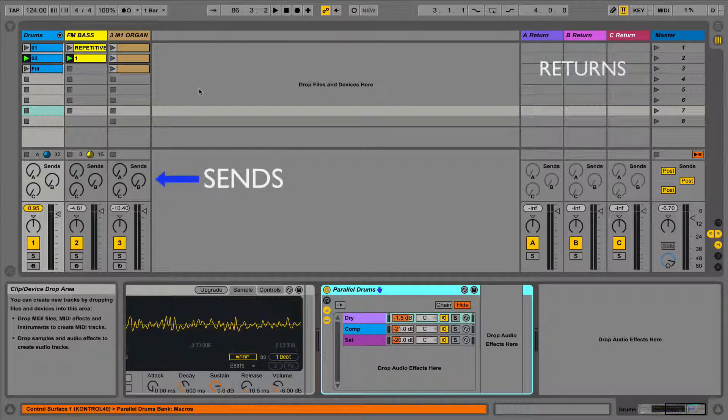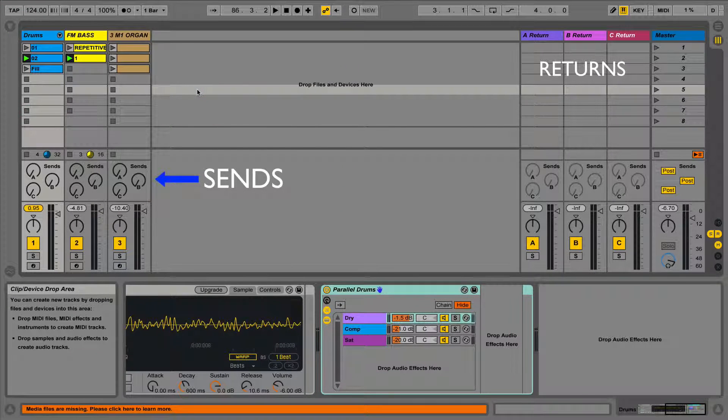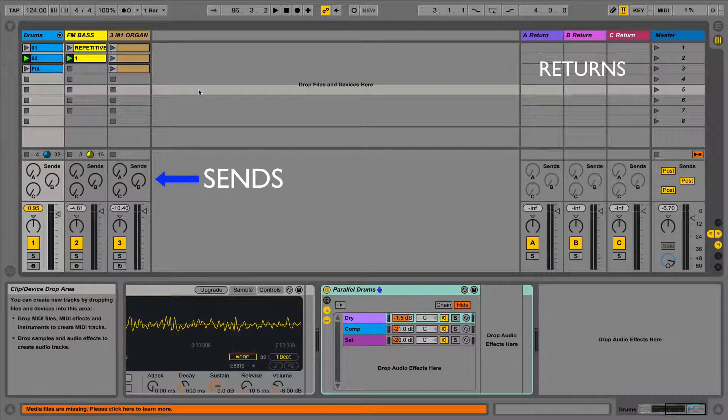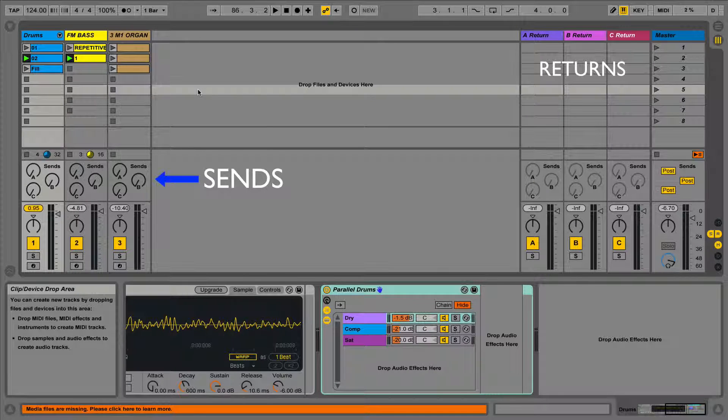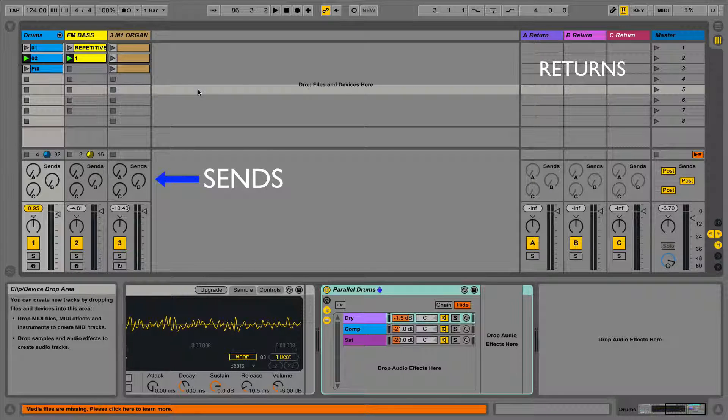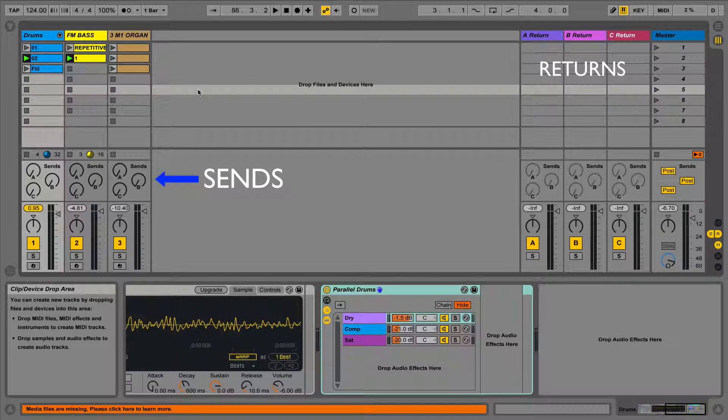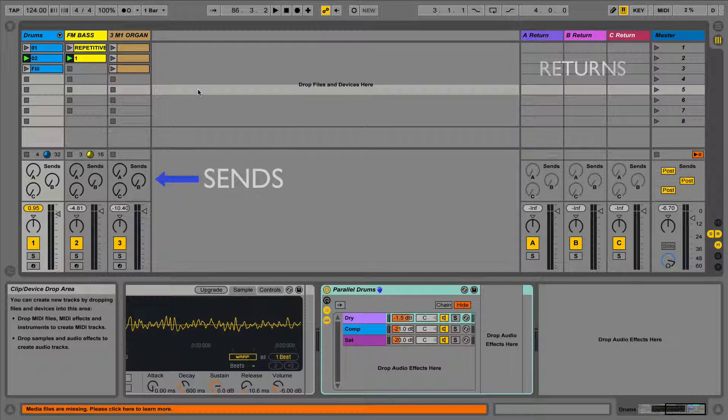With sends and returns, we're effectively copying the signal and sending a portion of that signal out to the send, and then we're returning it back once it's been effected and then blending it back in with the original signal.